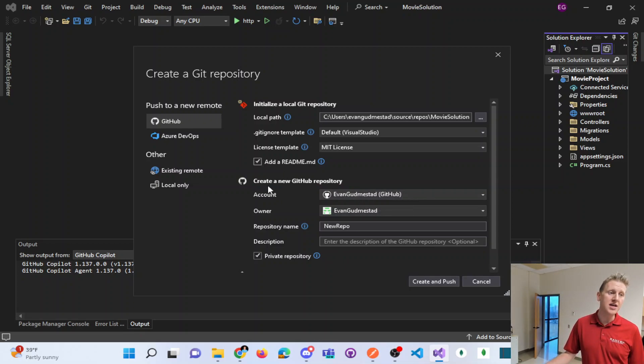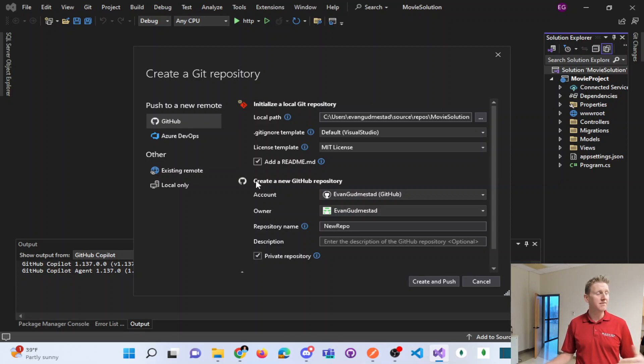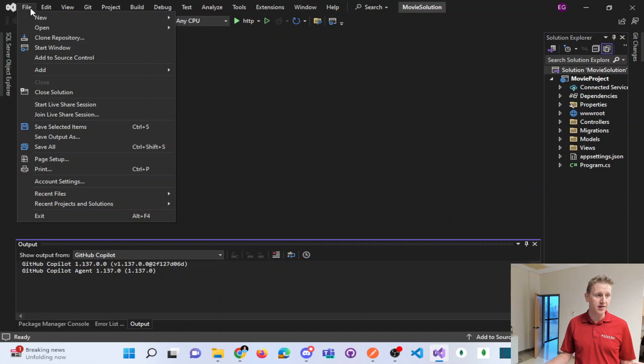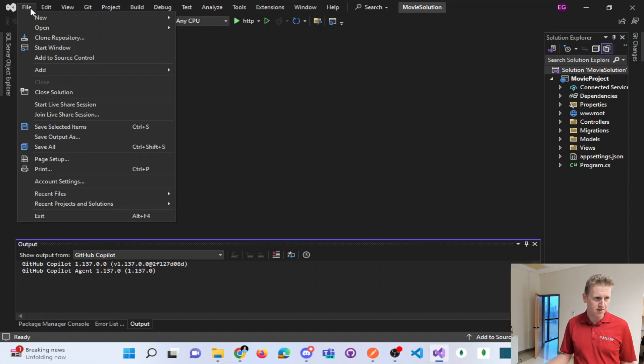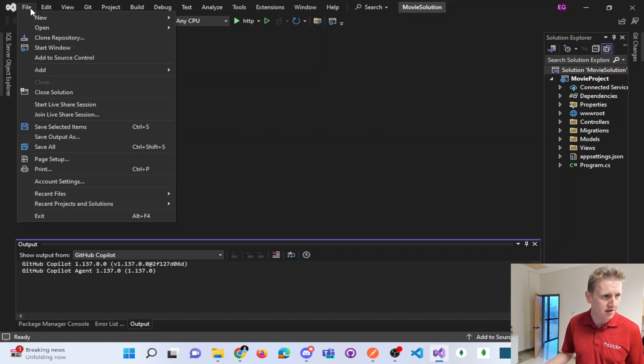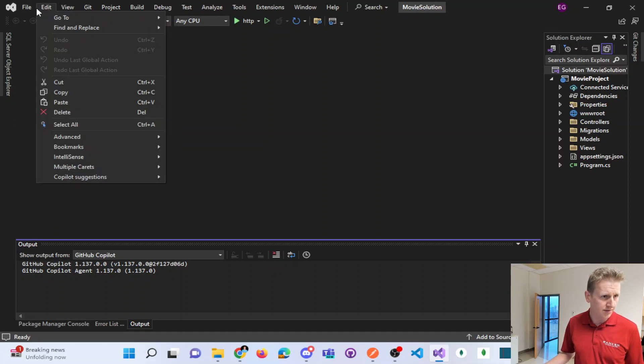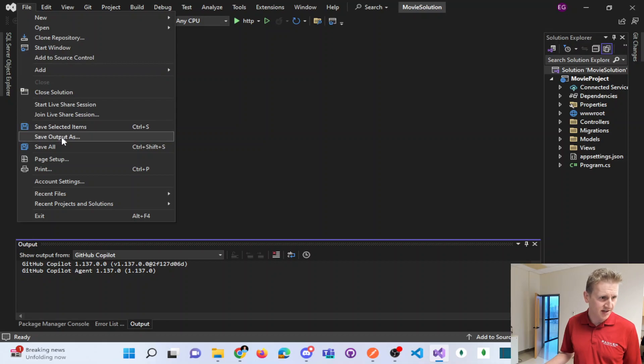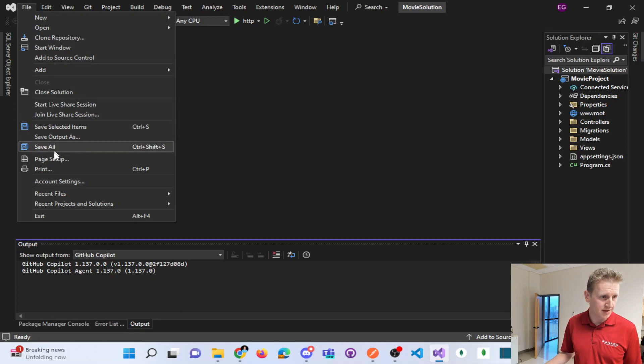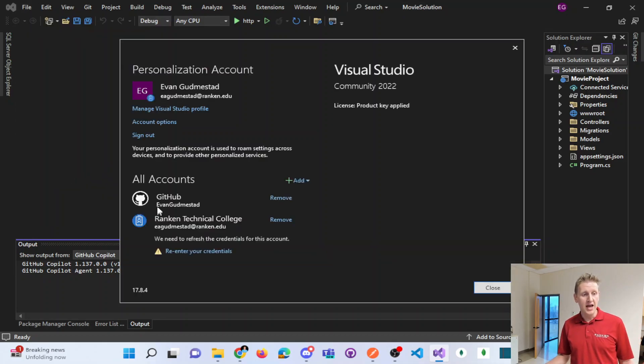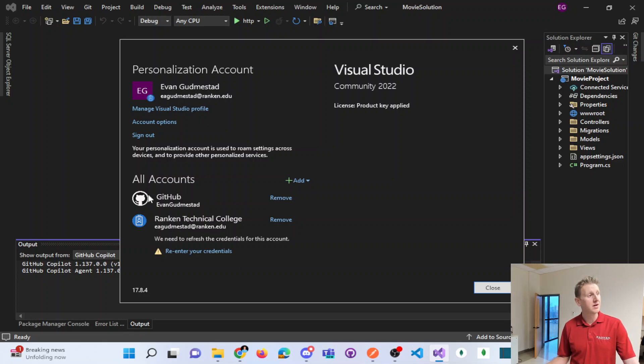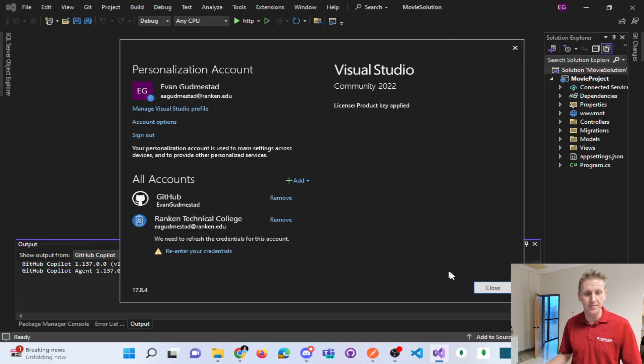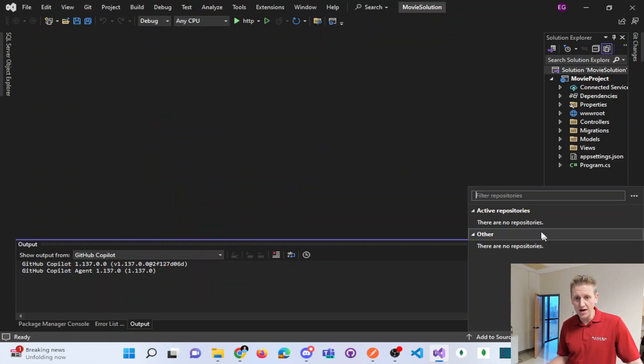You need to have your Visual Studio account linked up to GitHub. And if you don't, you're going to do that under file, account settings. And here I can see I've added my GitHub account. Because I've added and I've synced up my Visual Studio with my GitHub account, I have that option.